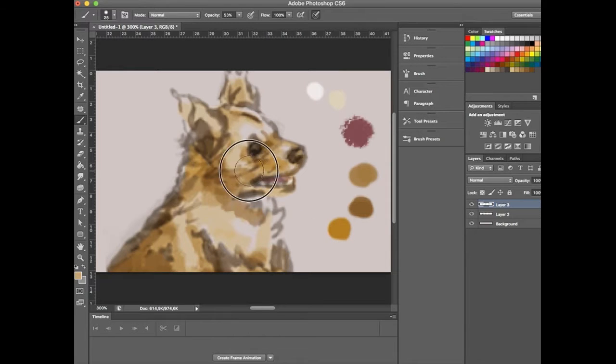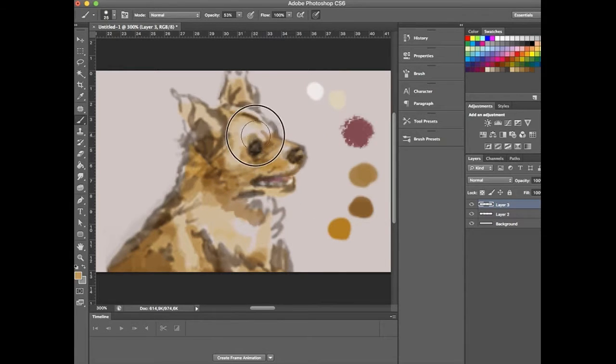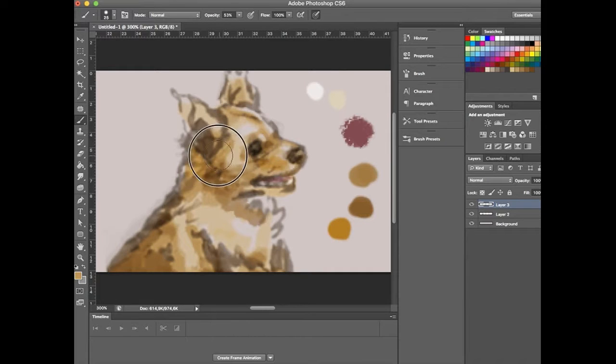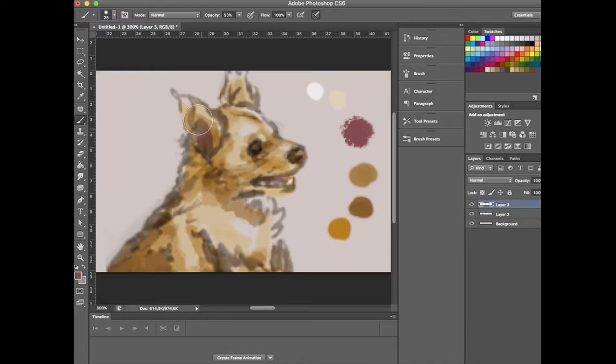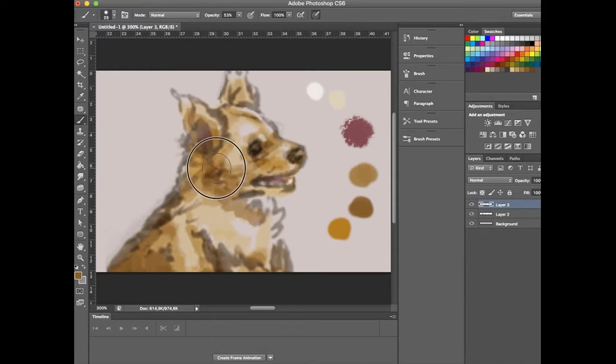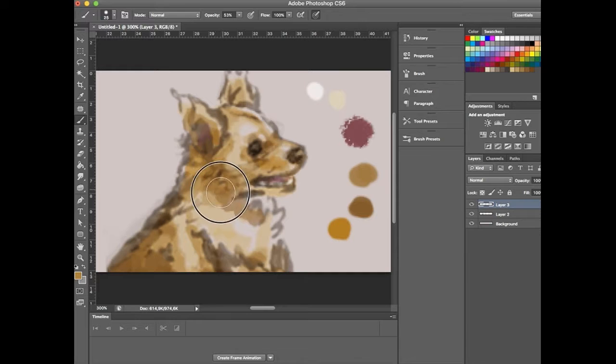Right now I'm just adding the small details, subtle shading, and trying to cover up some of the line work that I'd used initially to build up my dog's shape.